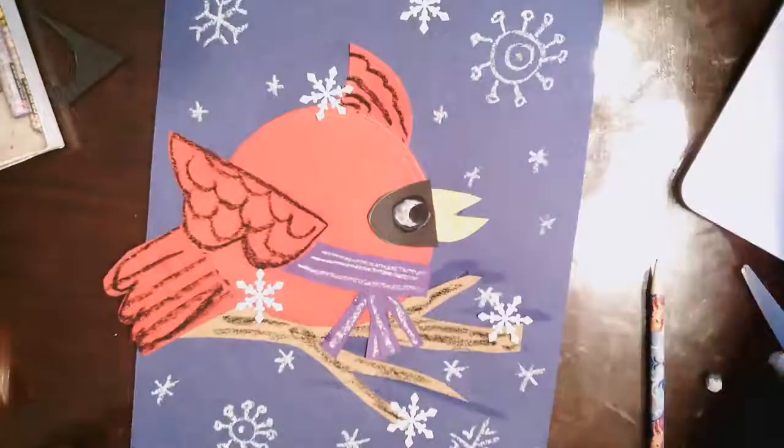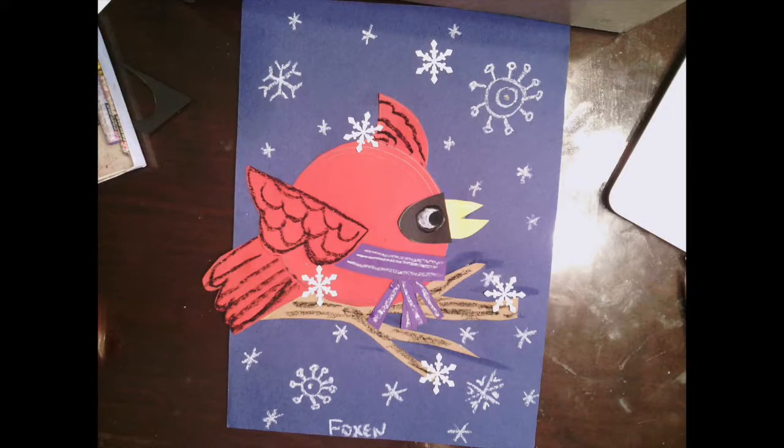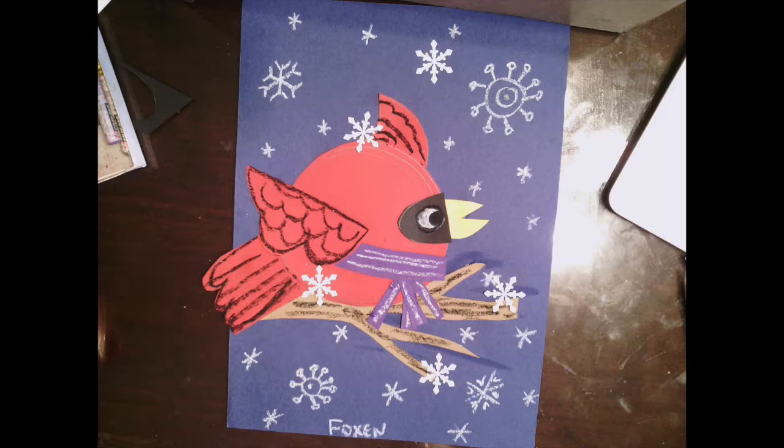Don't forget to put your name at the bottom of your project. I hope you had fun making this winter cardinal project.